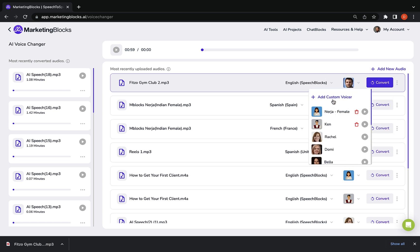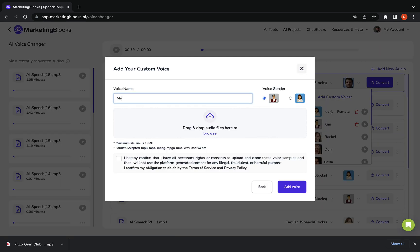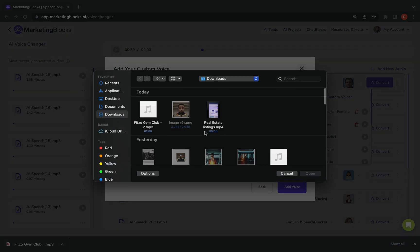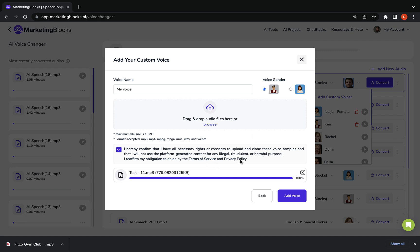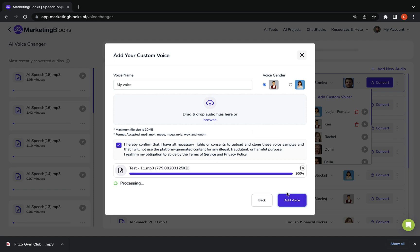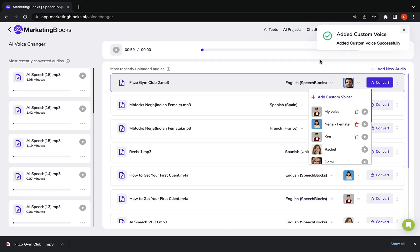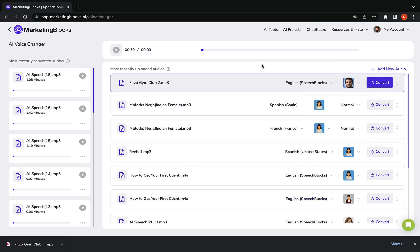Effortlessly clone any voice in one click, making your content or that of your clients stand out and resonate with your audience.